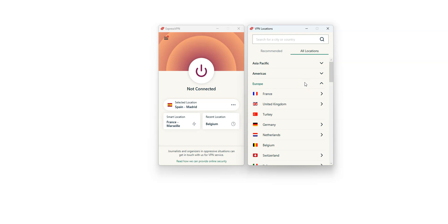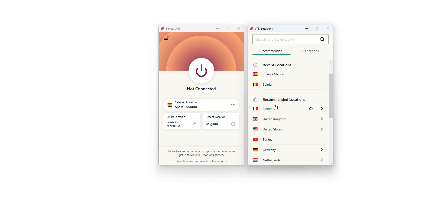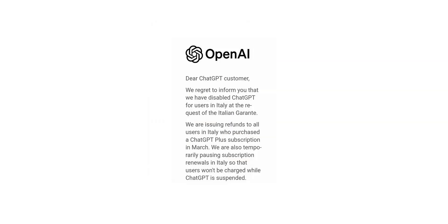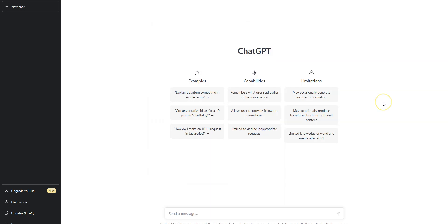Simply select a location. ExpressVPN will then establish a connection to the fastest server available in this specific location. Let's use one of the recommended locations, France for example. I double click. It's connecting. It only takes a few seconds and done. I'm now connected to the internet virtually from France. My IP address has been replaced by the IP address of the VPN server located in Marseille.